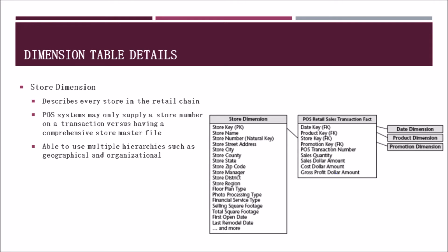The store dimension describes every store in a retail chain. POS systems may only supply a store number on a transaction versus having a comprehensive store master file. So it's a good idea for a business to keep track of this information in a master file to assist with future comparisons. This dimension is also able to have multiple hierarchies such as geographical and organizational. So if a user wanted to look up stores by a state or by district or under a certain manager, they could do that. The chart on this slide provides a good example of some of the information that a retail store may want to include in their store dimension, such as stores by city, state, district, manager, and so on.